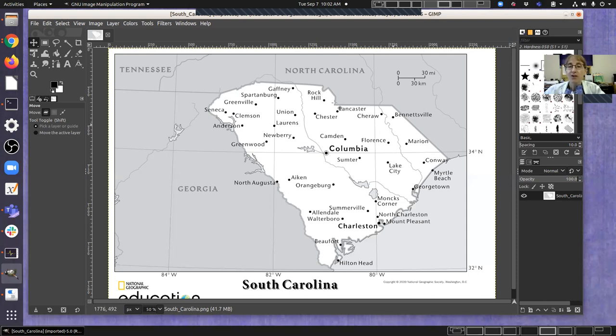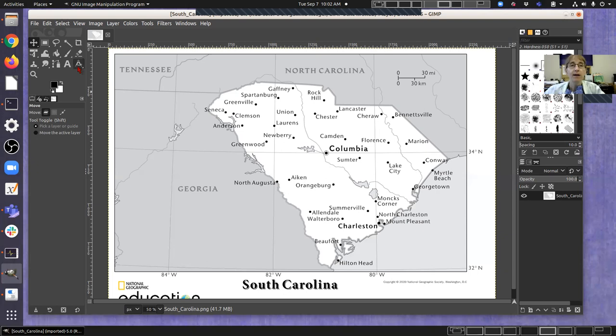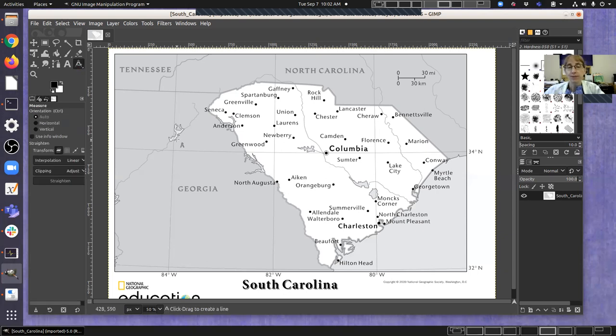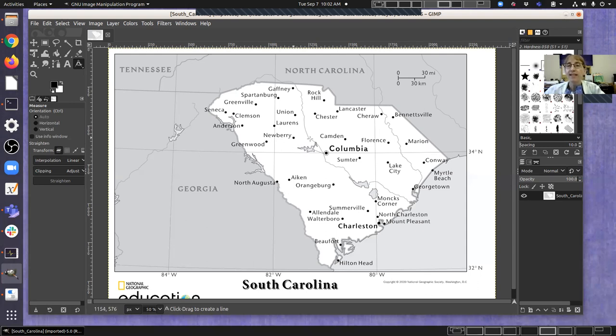I've already preloaded the South Carolina map that we're working with in this section of the lab, and I've got it set up with my measurement tool. Now the first measurement we're making, using this as a test case, is to go from Newberry to Camden.